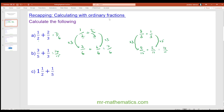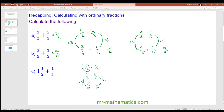Feel free to pause the video and try question c. For question c we have one and one half added to one fifth. I'm going to convert one and one half into an improper fraction, which is three over two, plus one fifth. The lowest common multiple of two and five is ten, so we multiply the first fraction by five and the second by two. Three times five is fifteen and one times two is two, so in total we have 17 over ten. You could also write this as one and seven tenths.